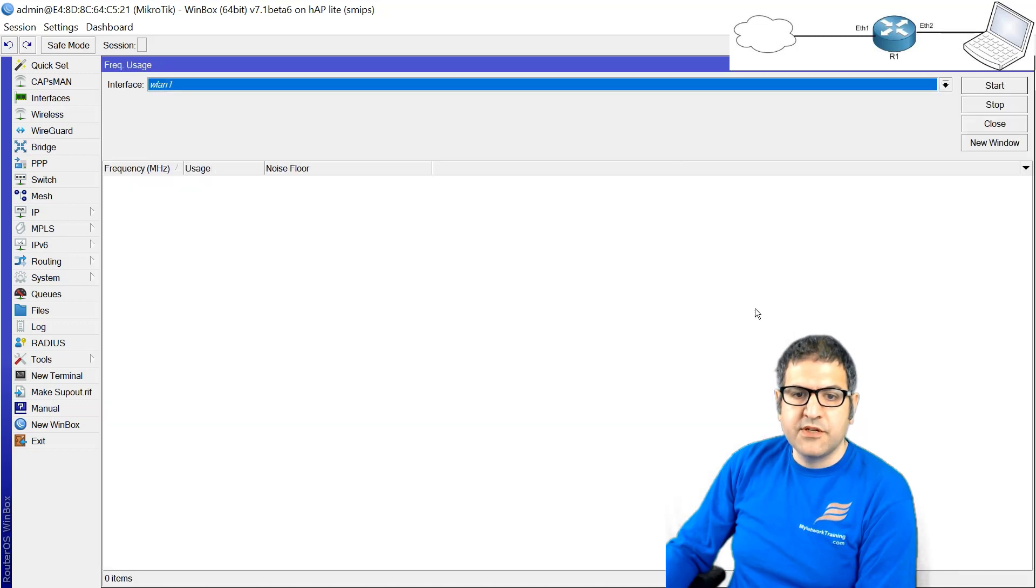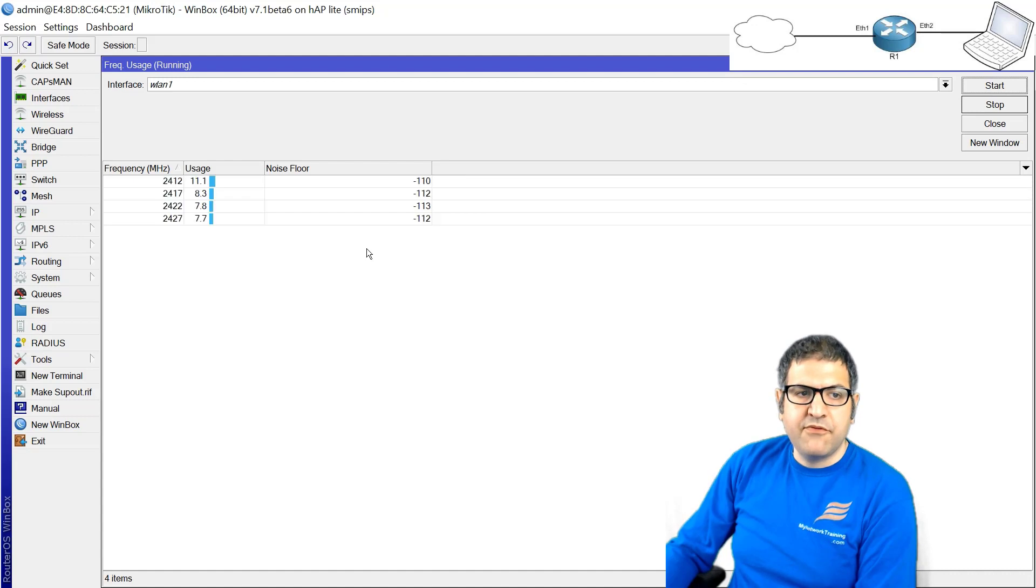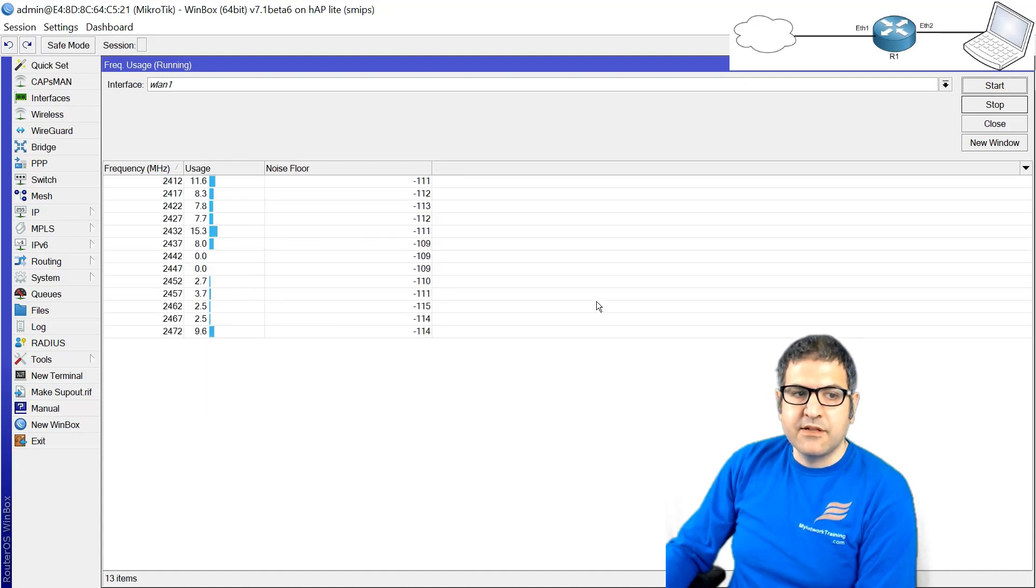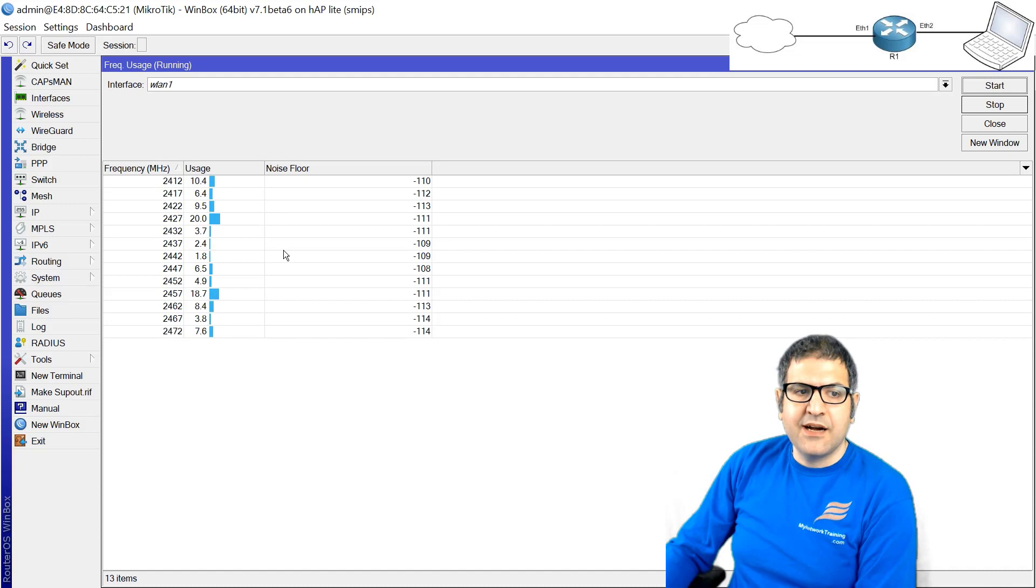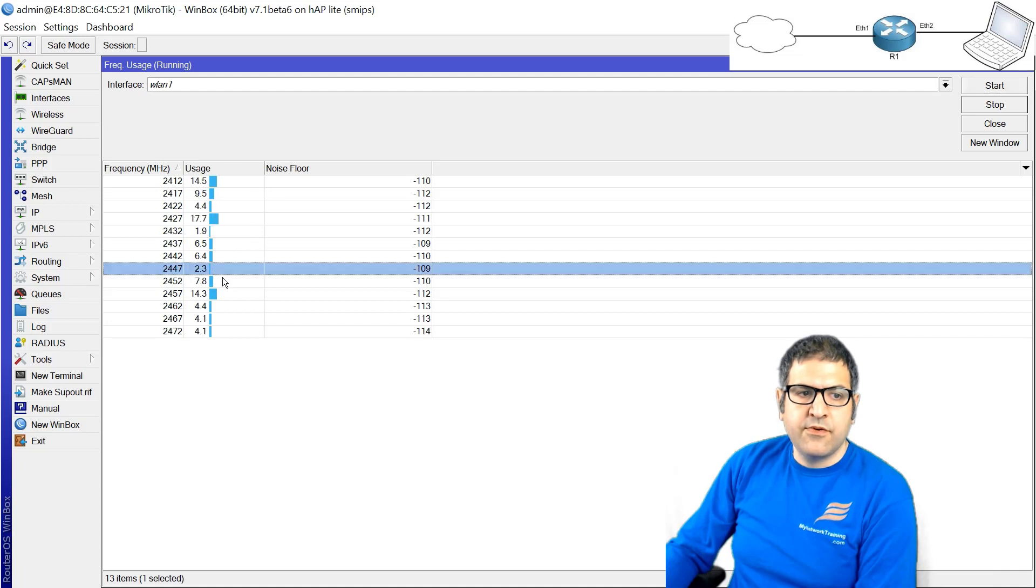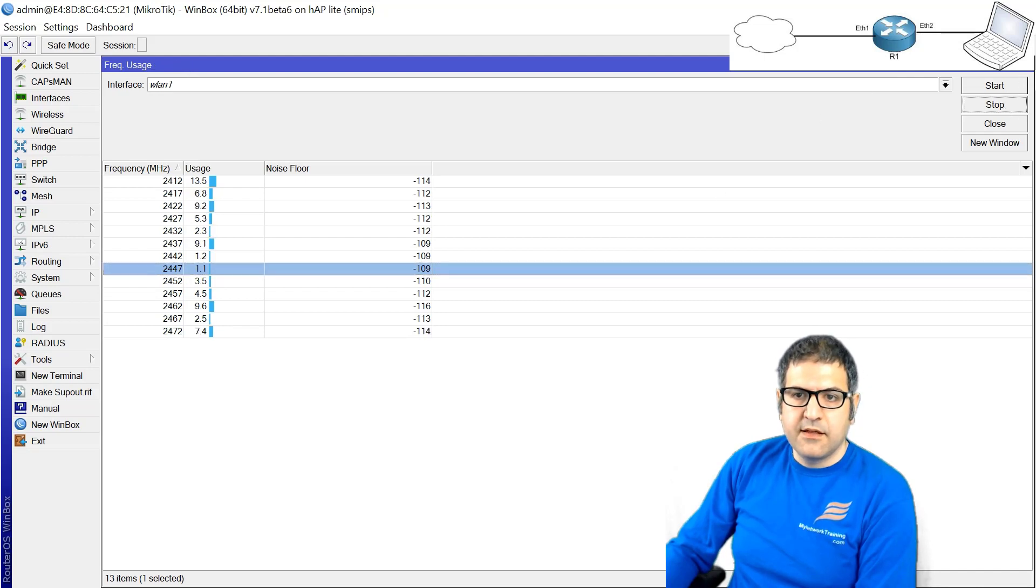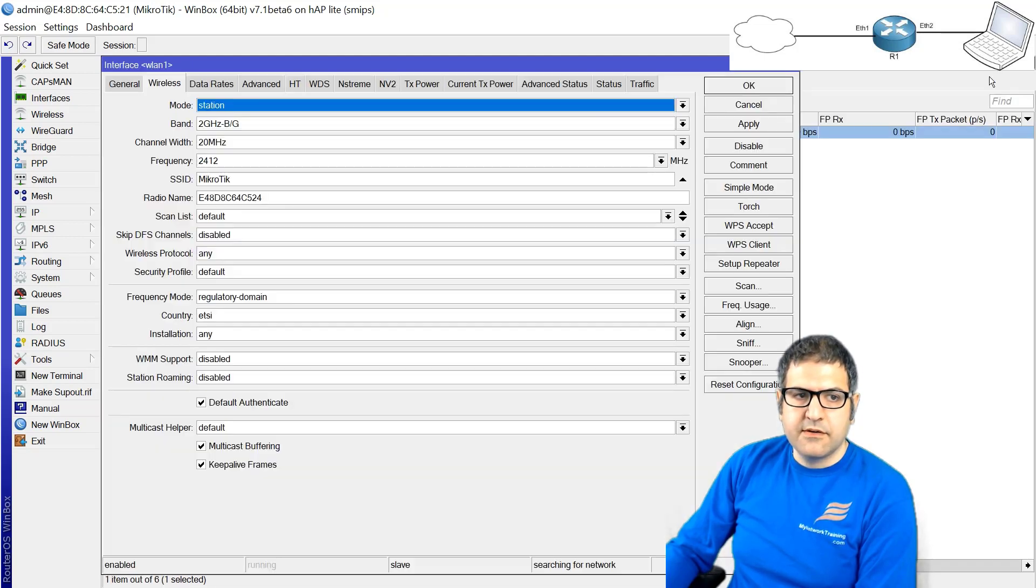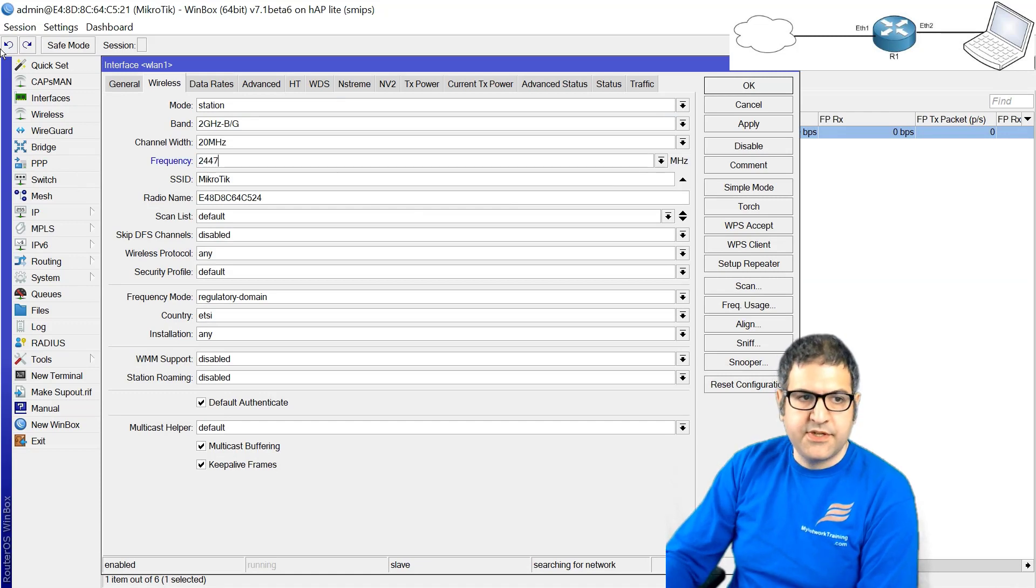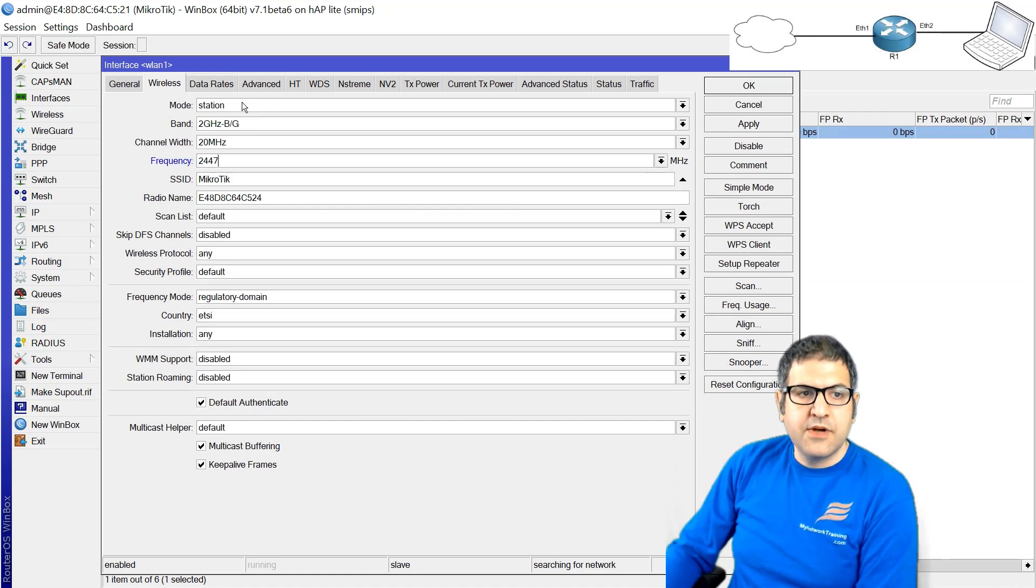So first let's check which frequency we have to use. We can go to frequency usage. I'll scan my environment now to see which frequency is less used, then I will take it. If I look here, I see that this frequency 2447 I think is less used. So 2447, then I'll come here and say frequency 2447.